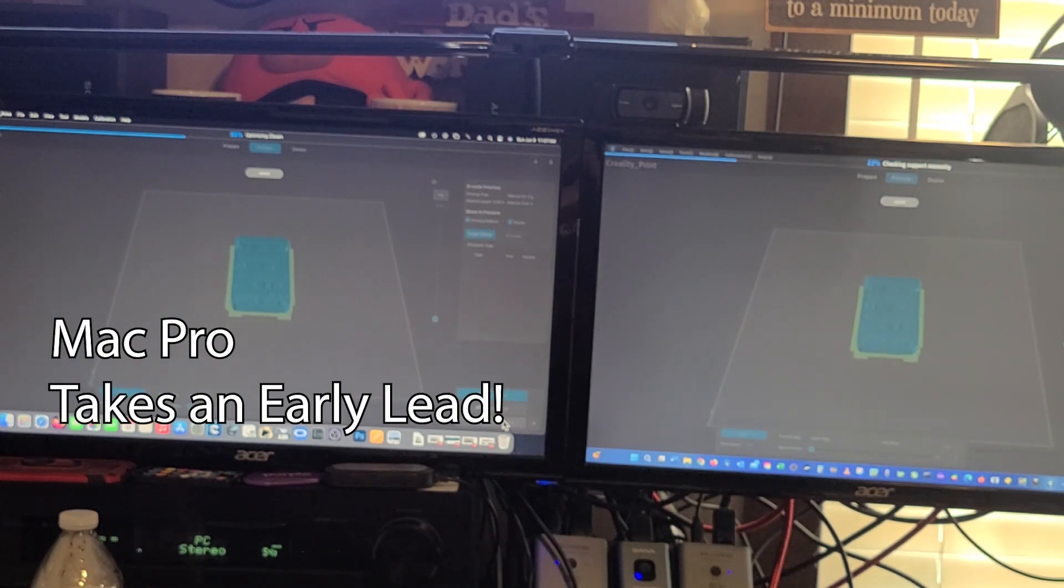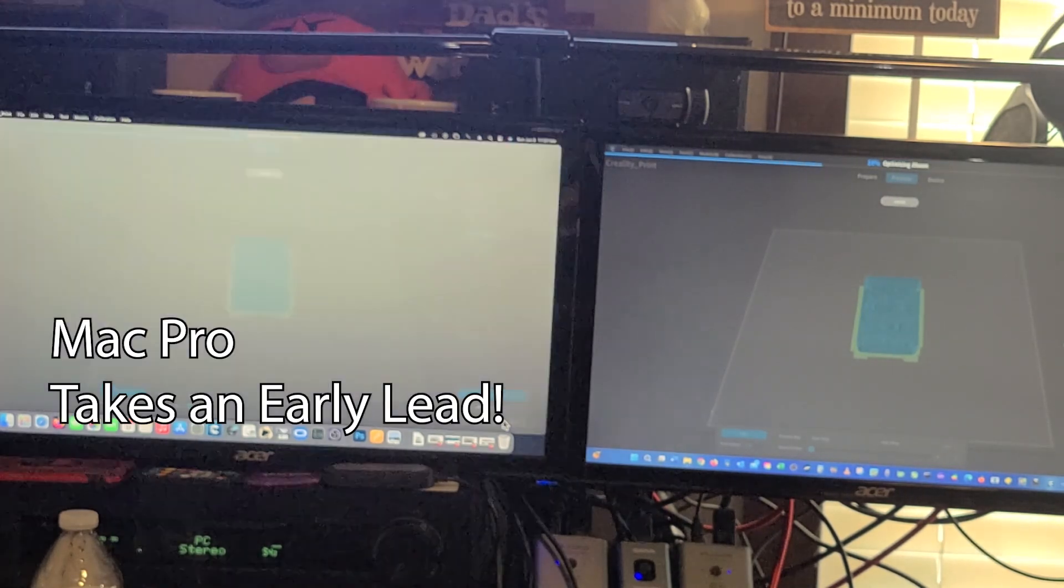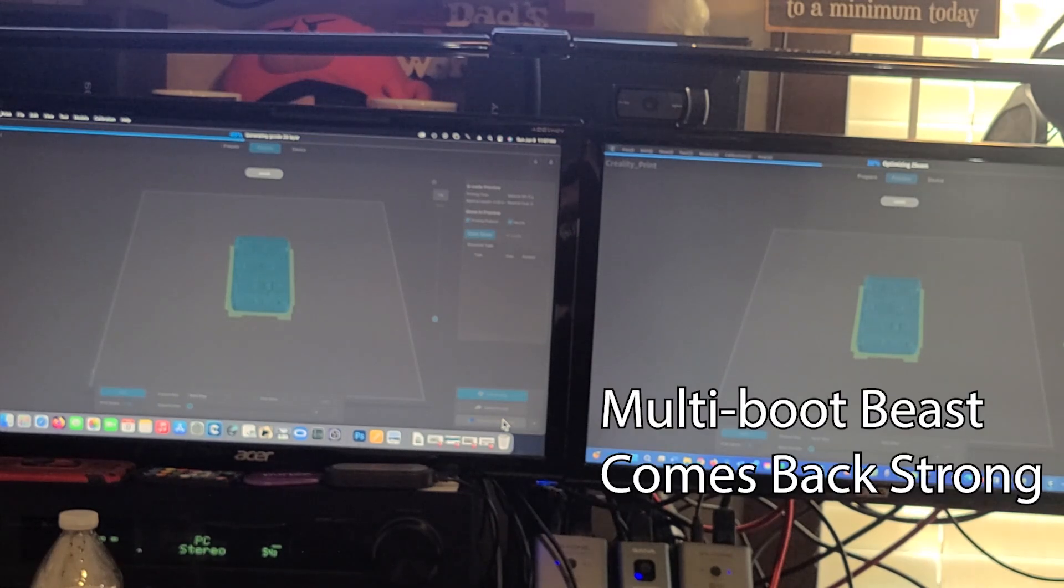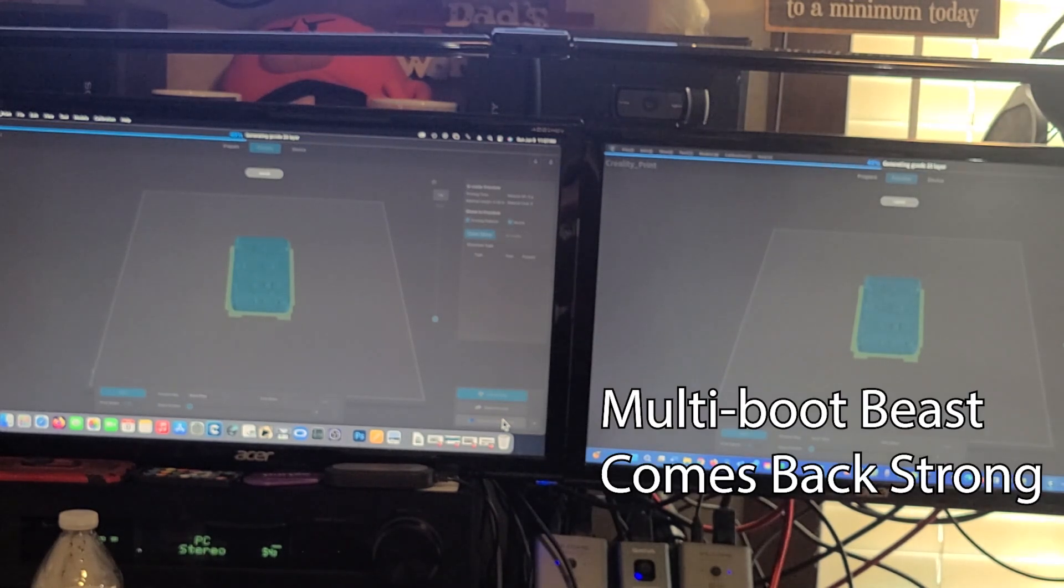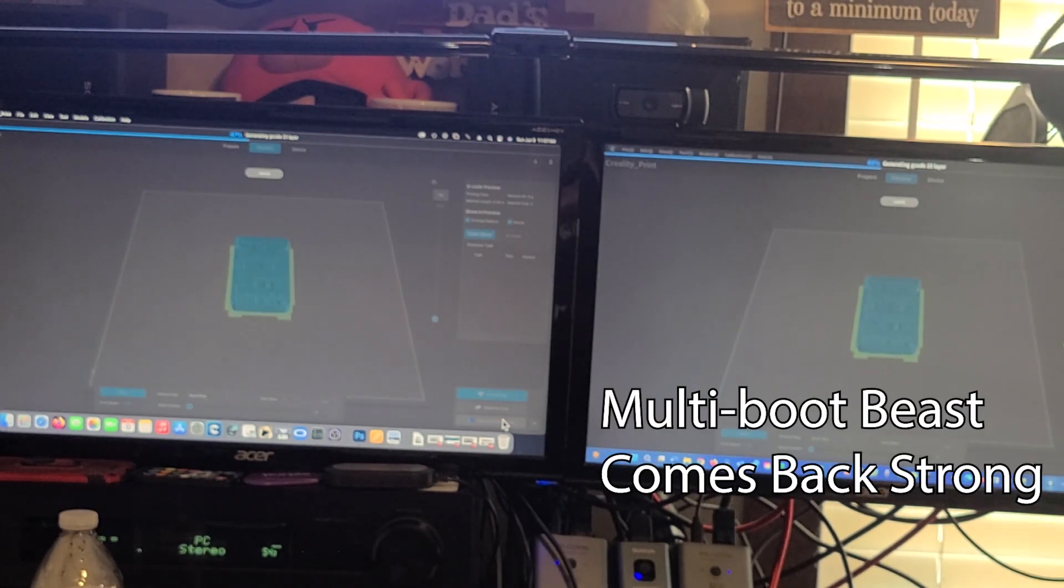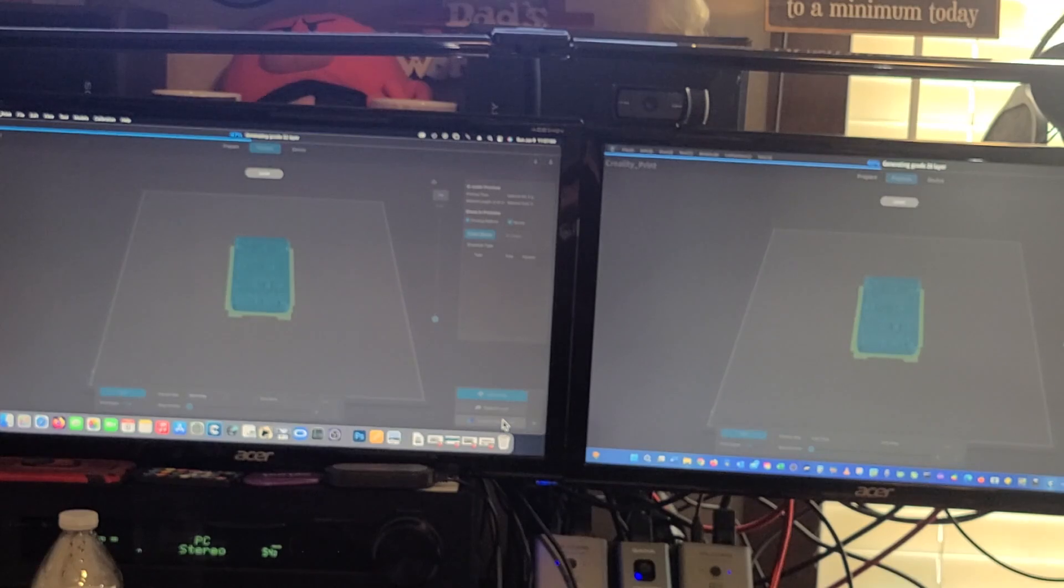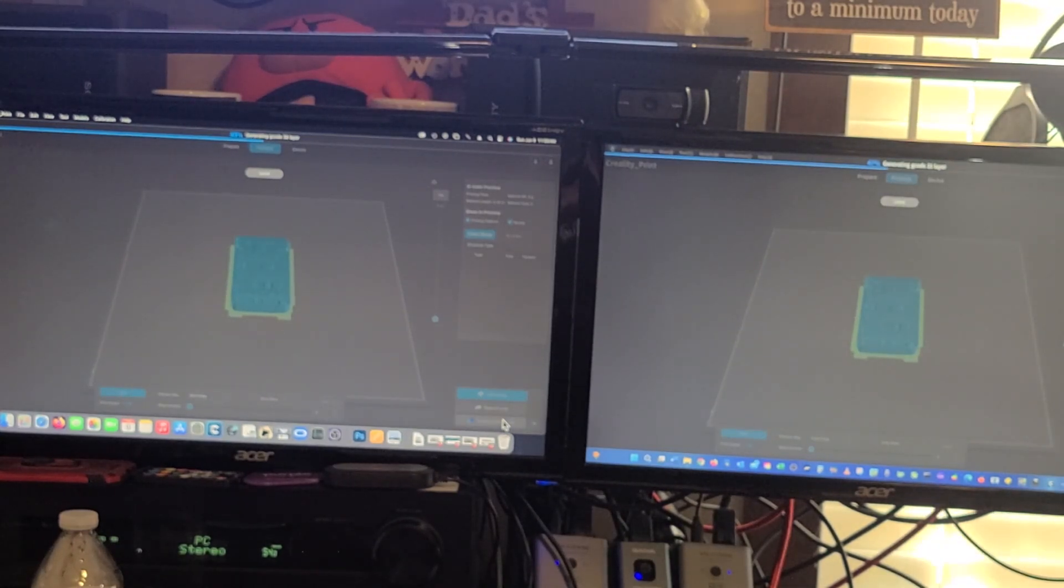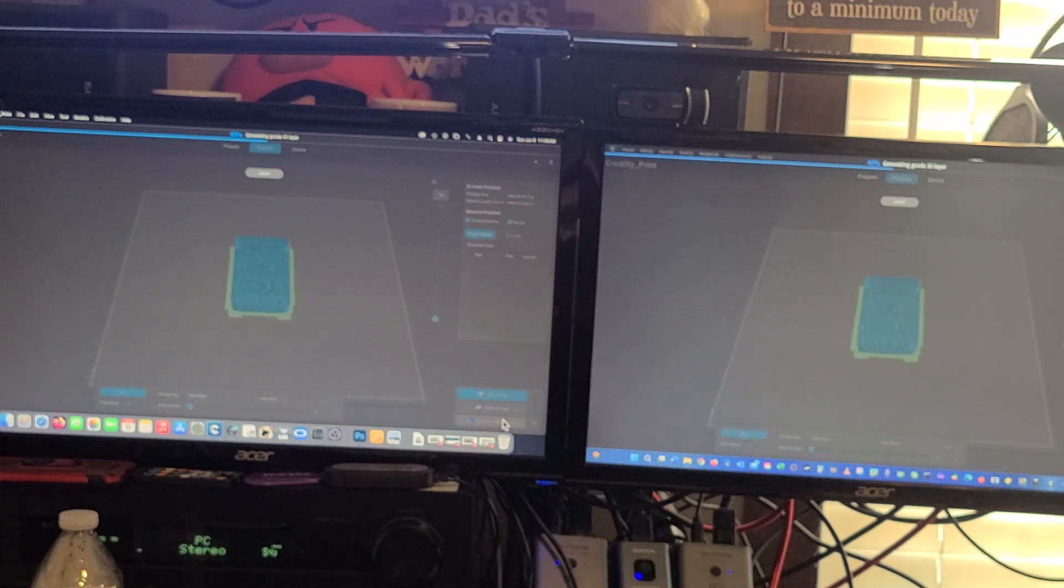Mac Pro takes an early lead, but the Skylake fights back. Running within 2%.